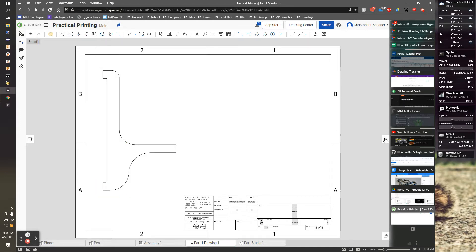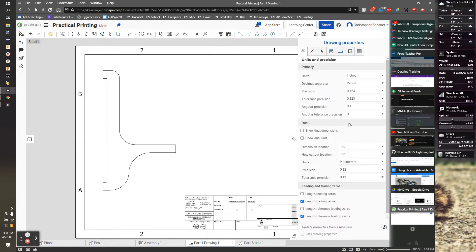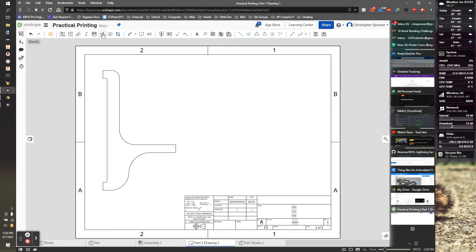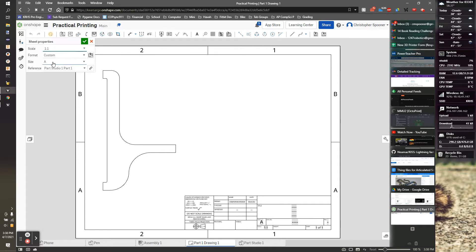You also want to make sure that we are using... not there. We want to go check that the paper, so right click, sheet properties that are using size A paper.